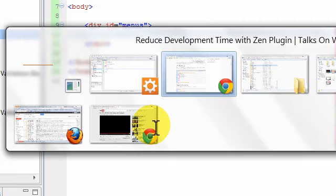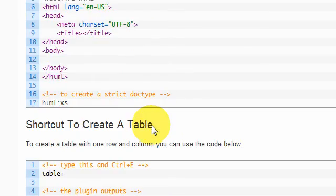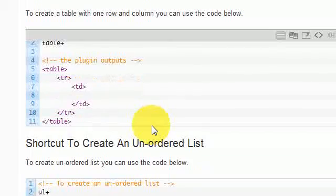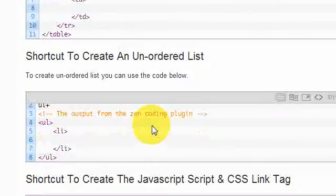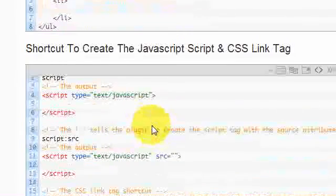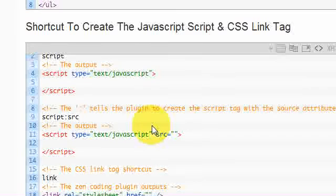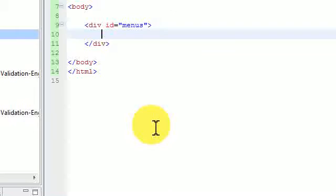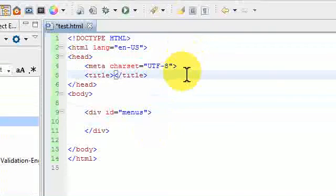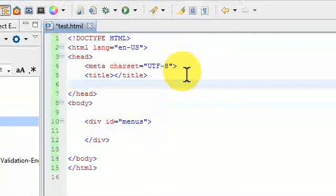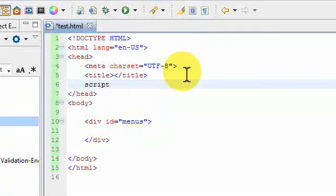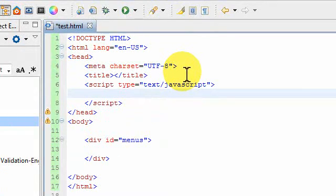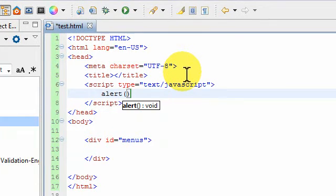Now, let me just move back to my tutorial so you don't have to skip around the video to find exactly what you're looking for. We created the table, simple, and we've created an unordered list. Now, we're going to create the CSS and the JavaScript tags. So, let's say you're in the middle, about right here, after the title. Now, all you have to do is write script and then hit your shortcut key, Ctrl-E, and you get the script inline script tag. So, you can write the JavaScript out right here. Okay?